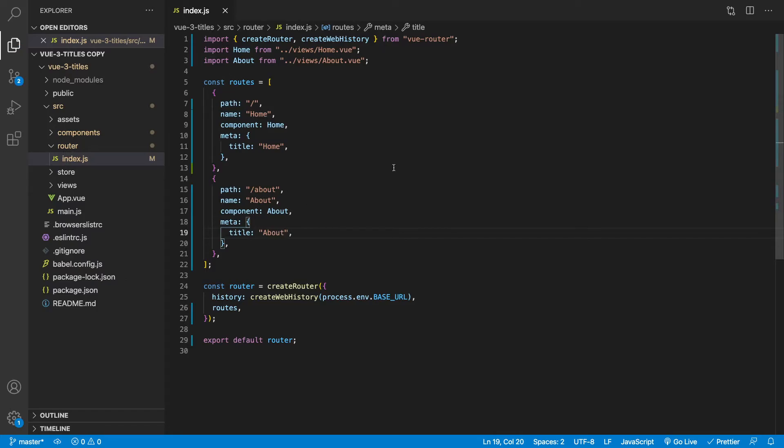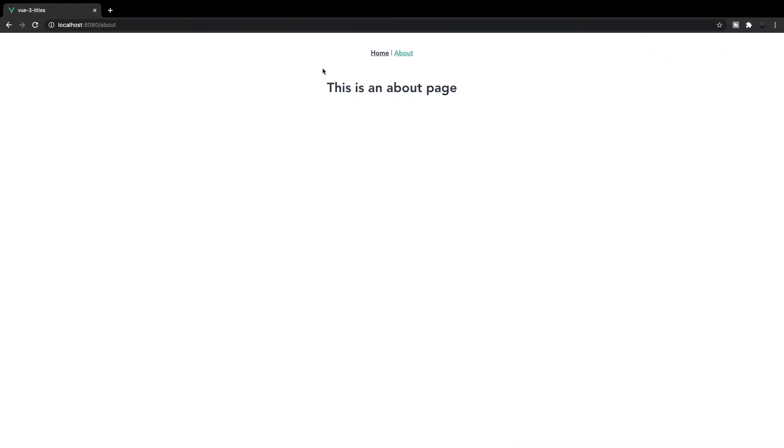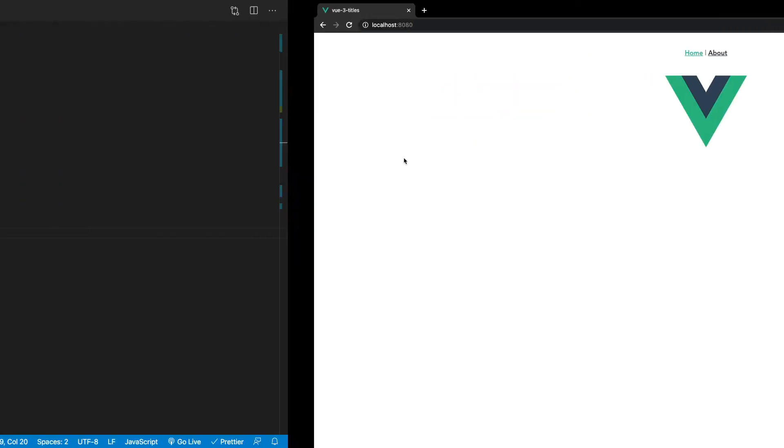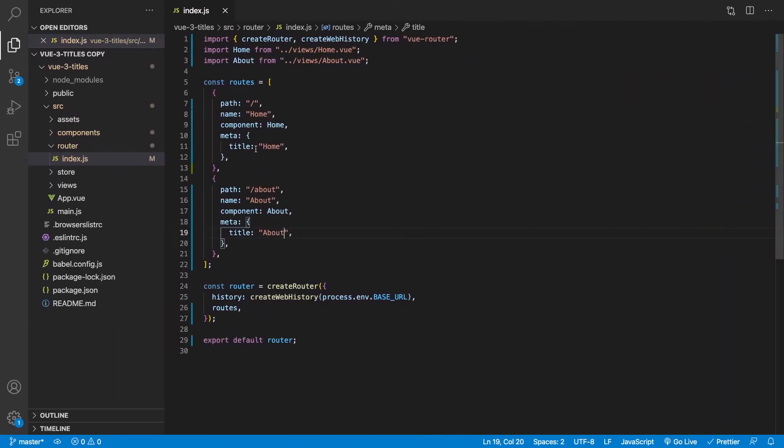Okay. So if we save this and we look at our project here, you can see that did not do anything because we haven't actually implemented a way for our router to actually pick up what this title is for each one of our views.